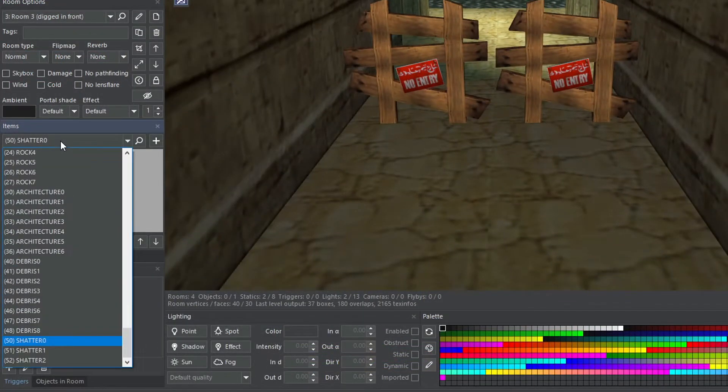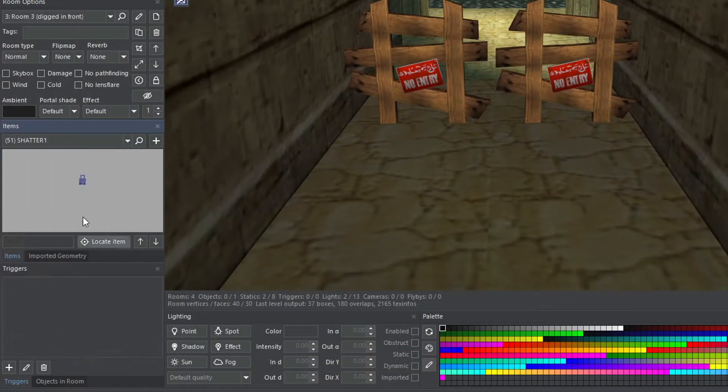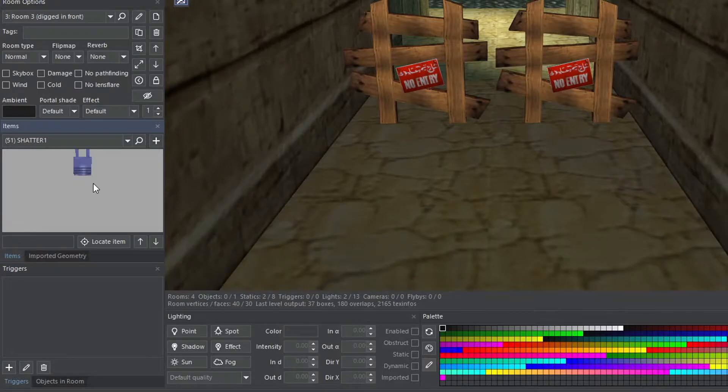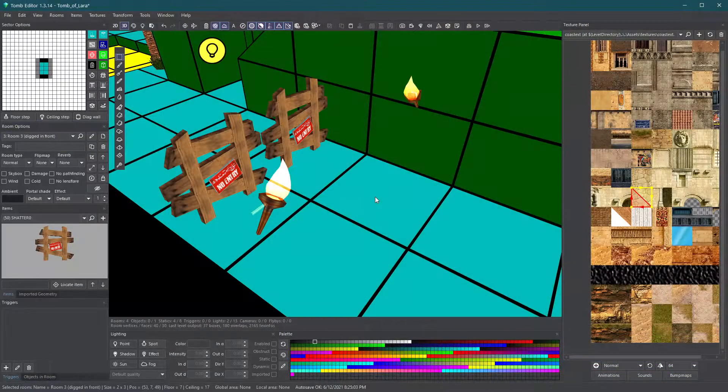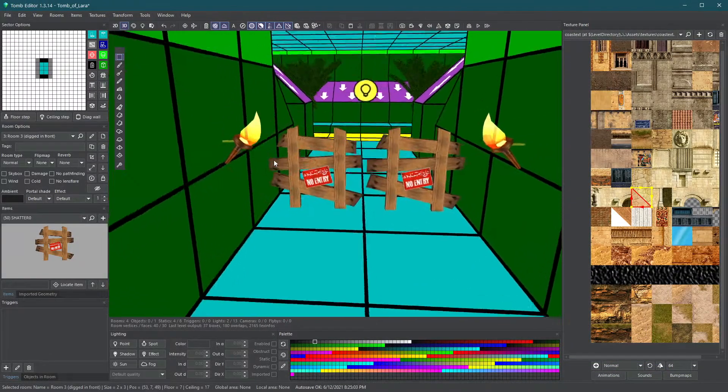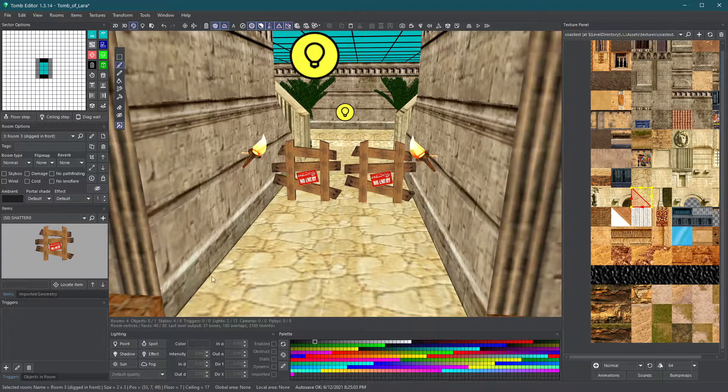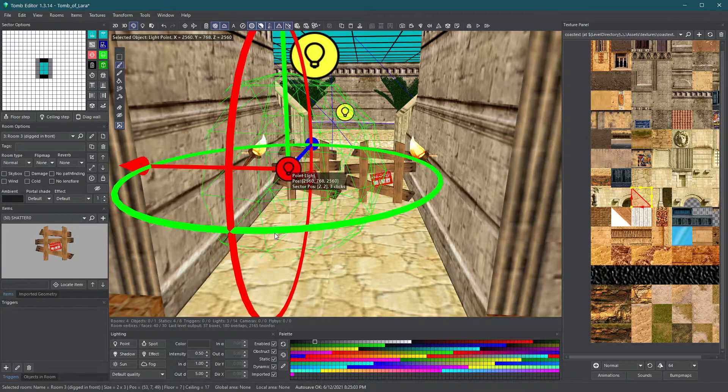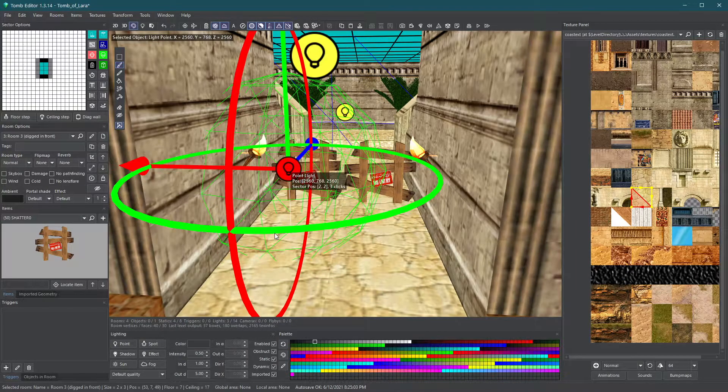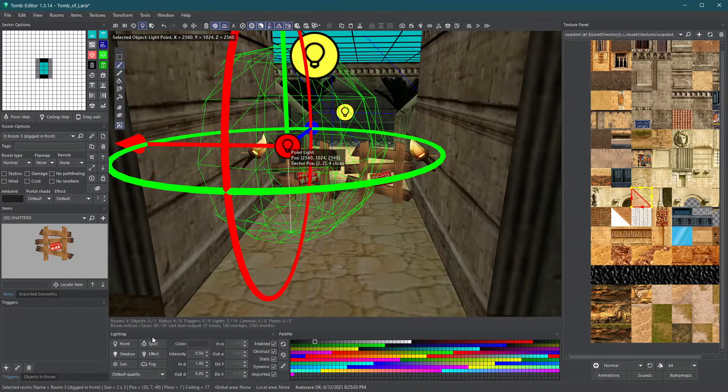Statics in the shatter slot will break if Lara shoots at them in-game. If you have objects that emit light, you should also add some light bulbs as these objects won't emit light on their own.